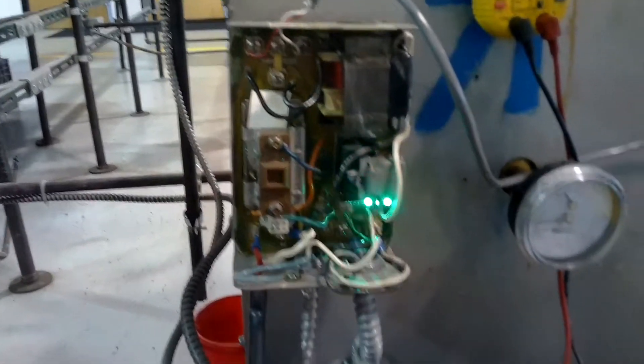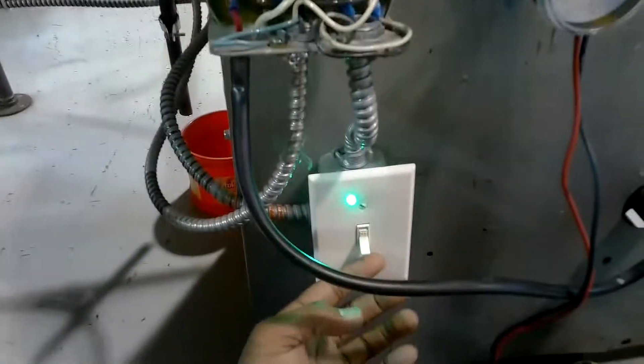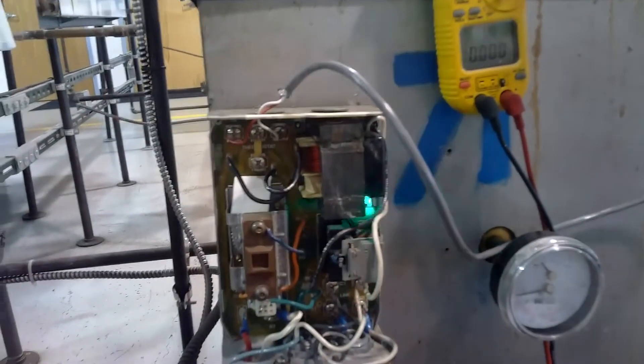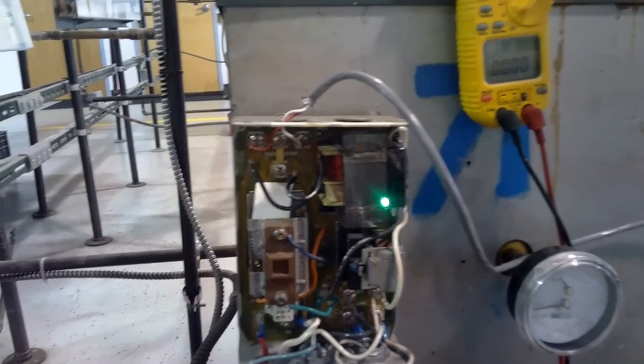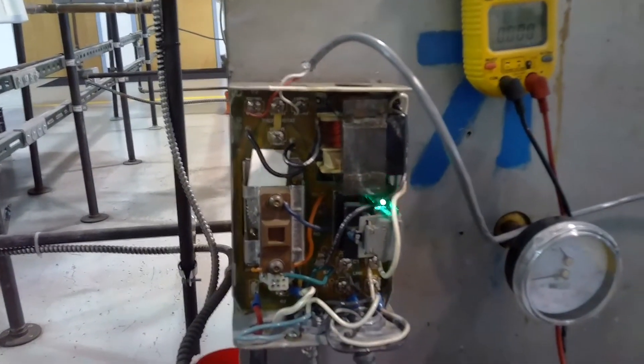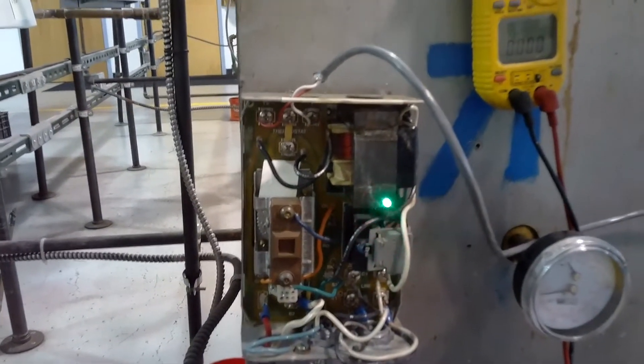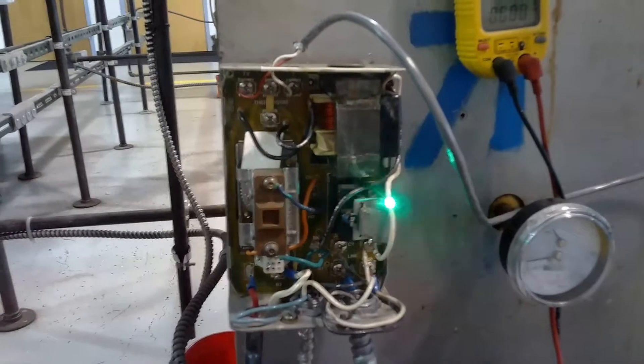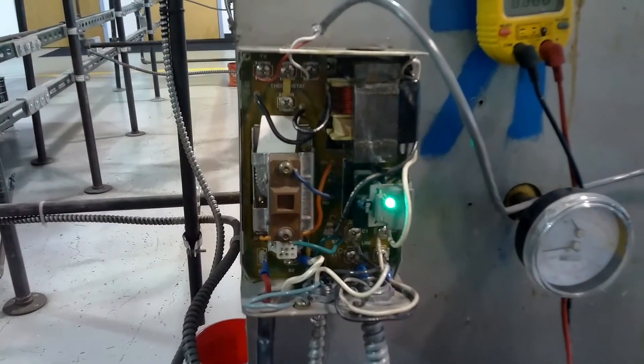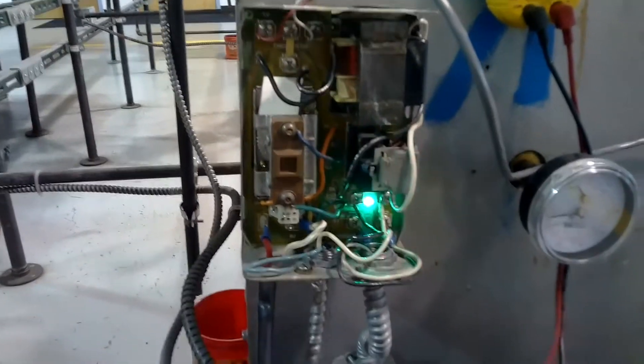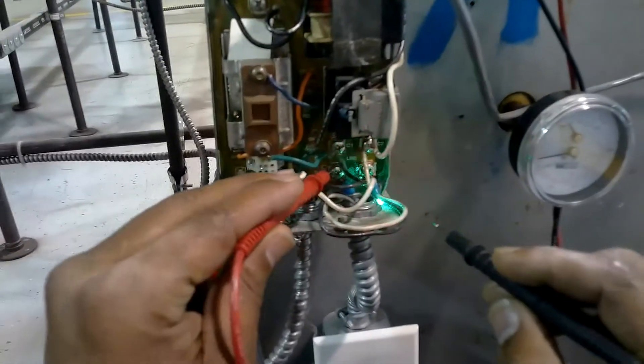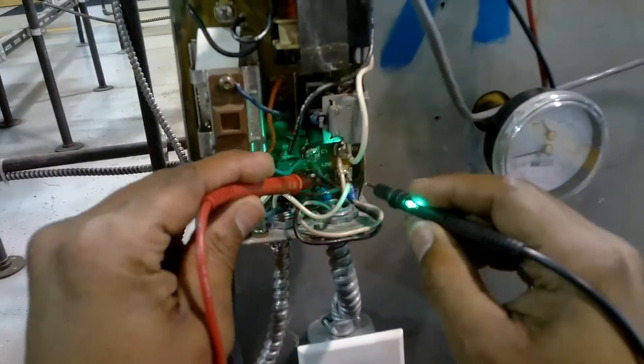I'll turn on my service switch. I'm already calling for heat, so I'm going to check 120 voltage going into my aquastat at line one and line two.